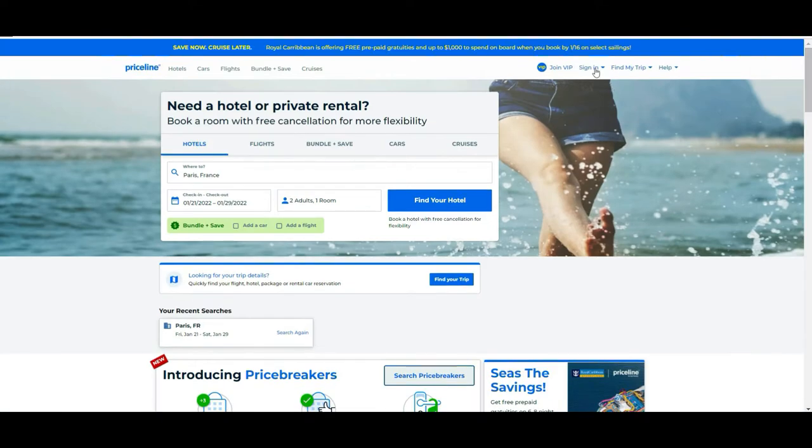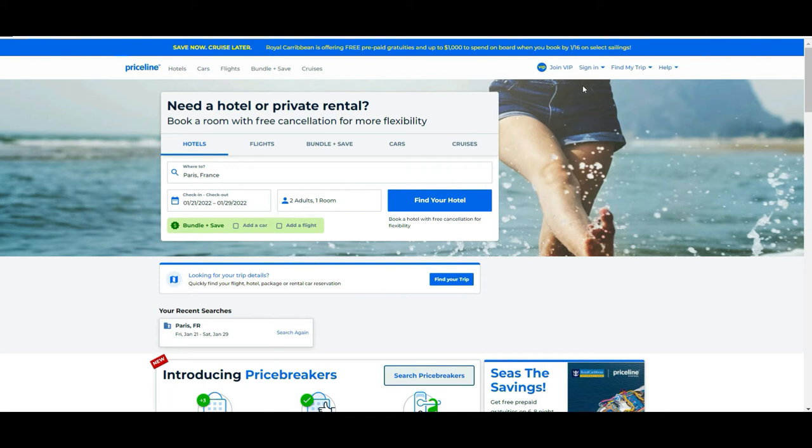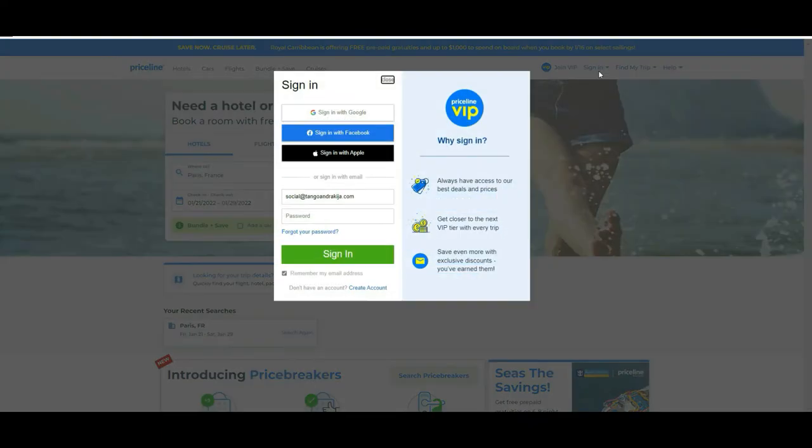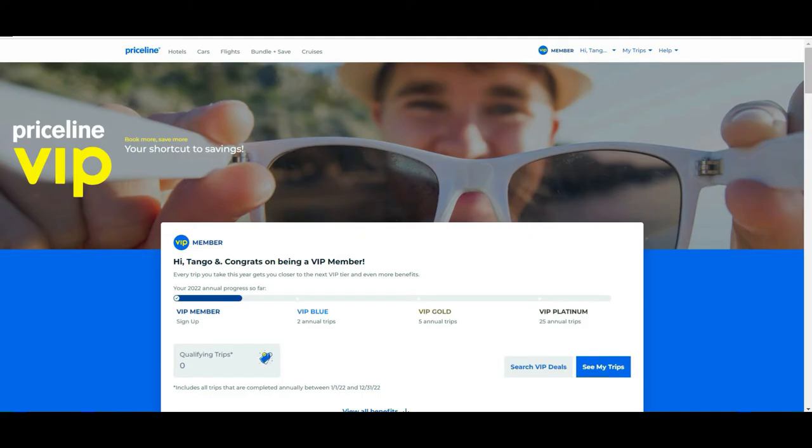The first thing I want to tell you is that it's advisable that you register to the page or log in with an account that could be Google, Apple, or Facebook. I will explain why. Priceline has a program they call VIP, and this program basically works so that the more reservations you do, the more you grow in the program.